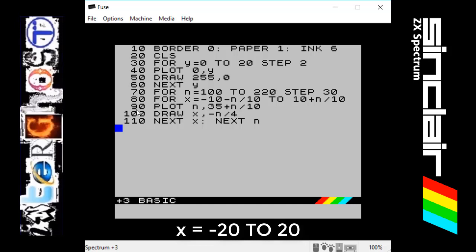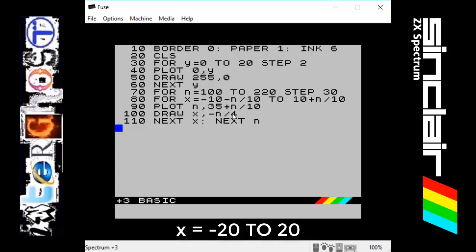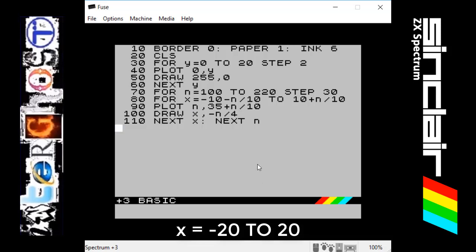Line 90 is going to plot where the top of the first pyramid goes. We want N which at the start is 100, so it will go 100 pixels in. Then this one is how many pixels it goes up: N which is 100 divided by 10 gives 10 plus 35 equals 45. So it's going to go in 100 and up 45 to give the point where the top of the first pyramid is.